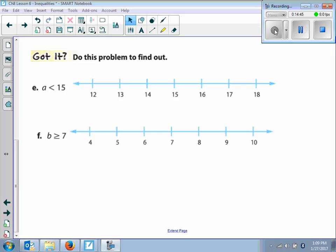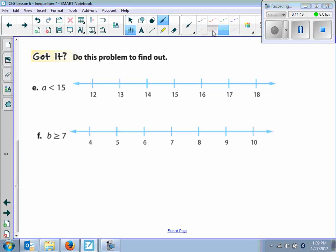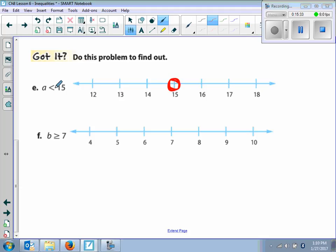For letter E, we want to graph A is less than 15. The important number is 15, so we put some kind of circle at 15. A is less than 15 — what numbers are included? 14, 13, 12, 11, 10, and so on. Because we didn't include 15, it's going to be an open circle. Because we're looking at less than, we shade on the left-hand side. Don't forget to write your arrow.